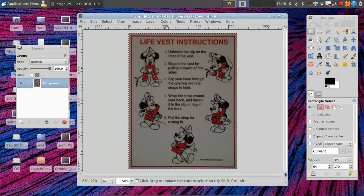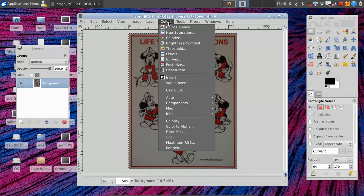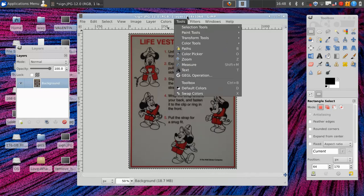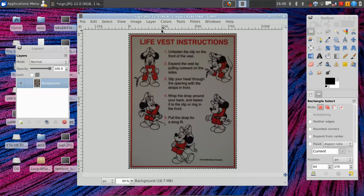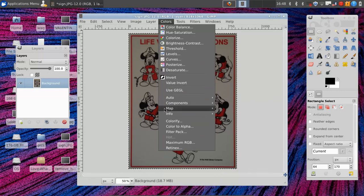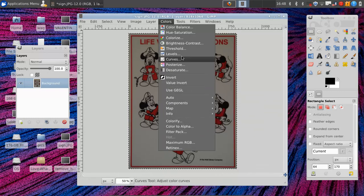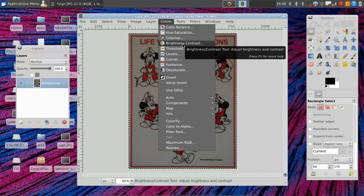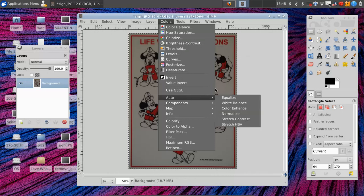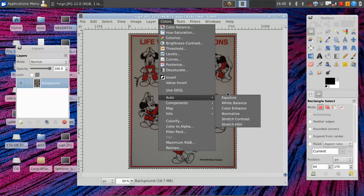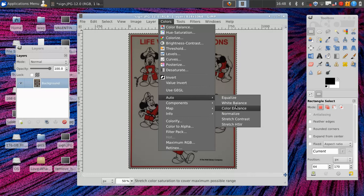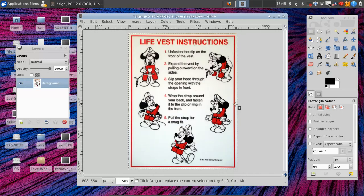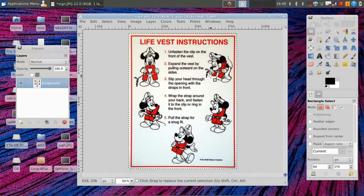Now one thing that's still a problem is the brightness in the picture. So we have a colors menu. Most of the time colors are just grouped with filters in most programs that I've seen. But we have a colors menu with some useful tools. You can manually adjust your brightness and contrast if you want a little more control. Or a lot of times the auto settings will work just fine.